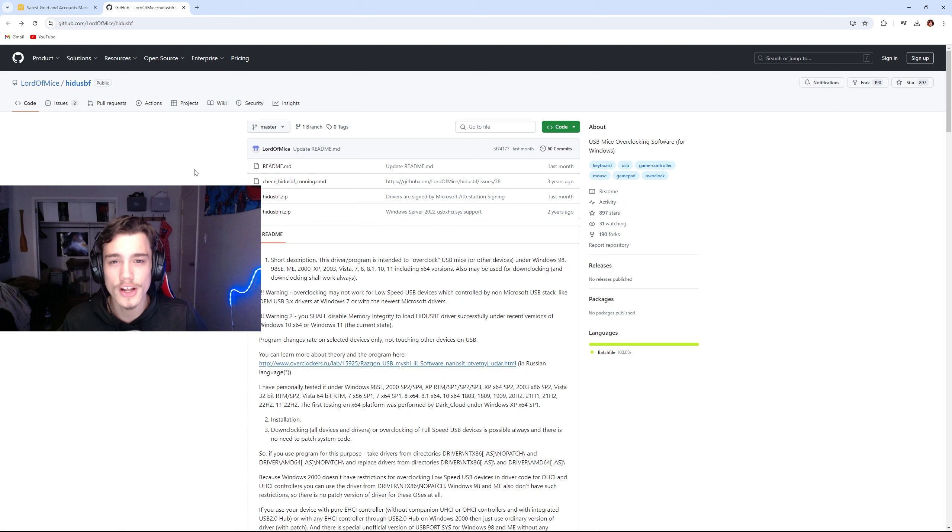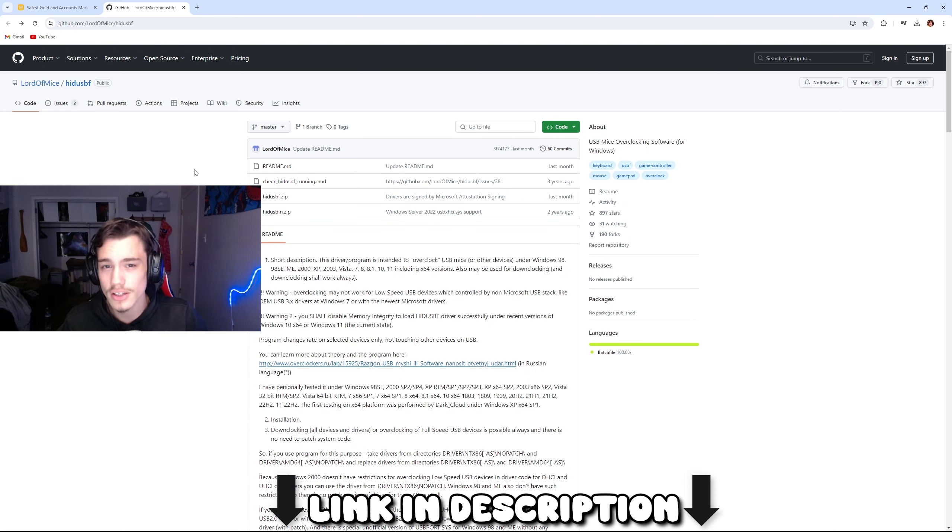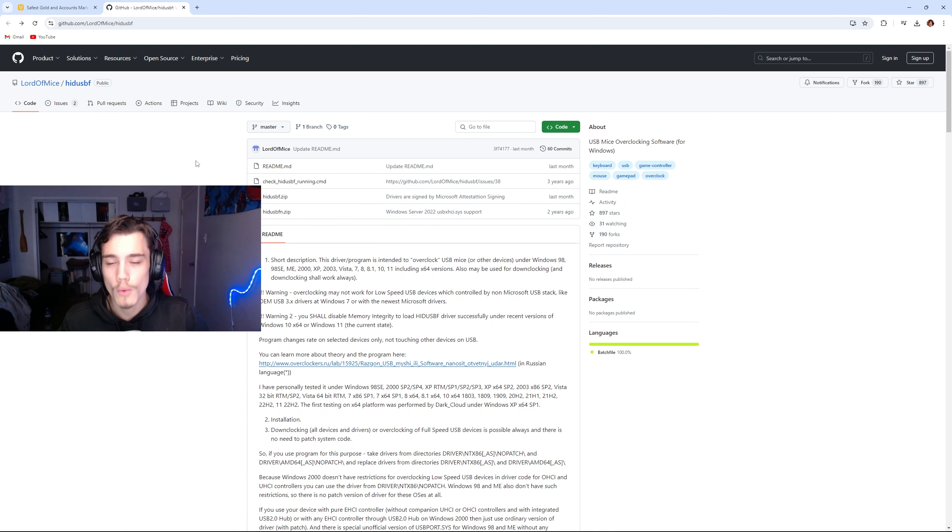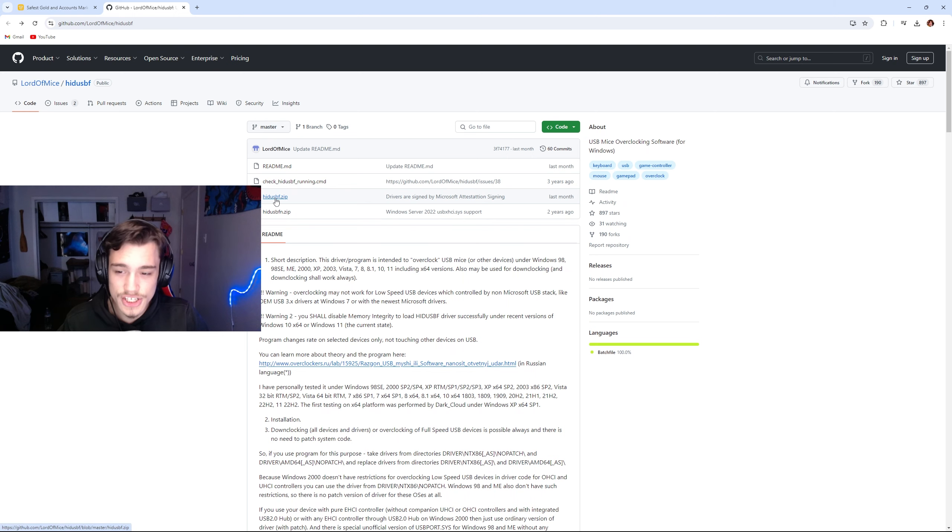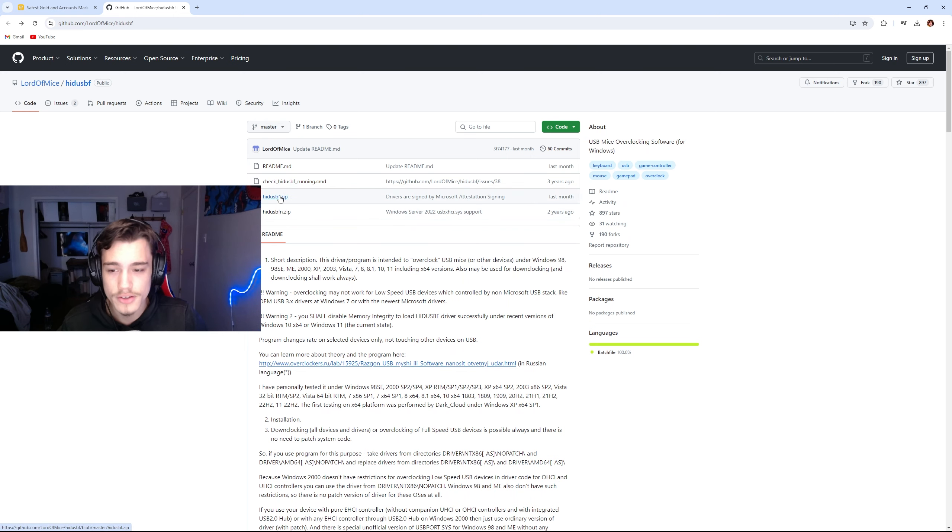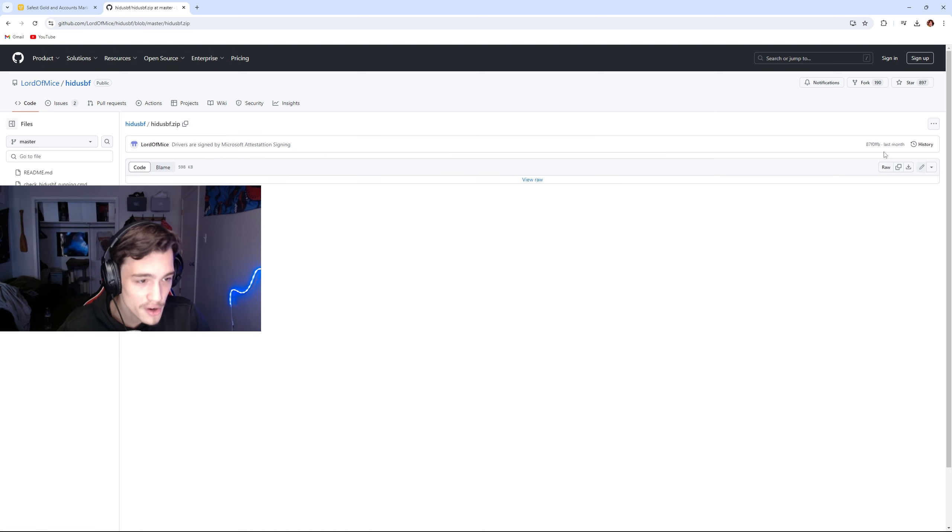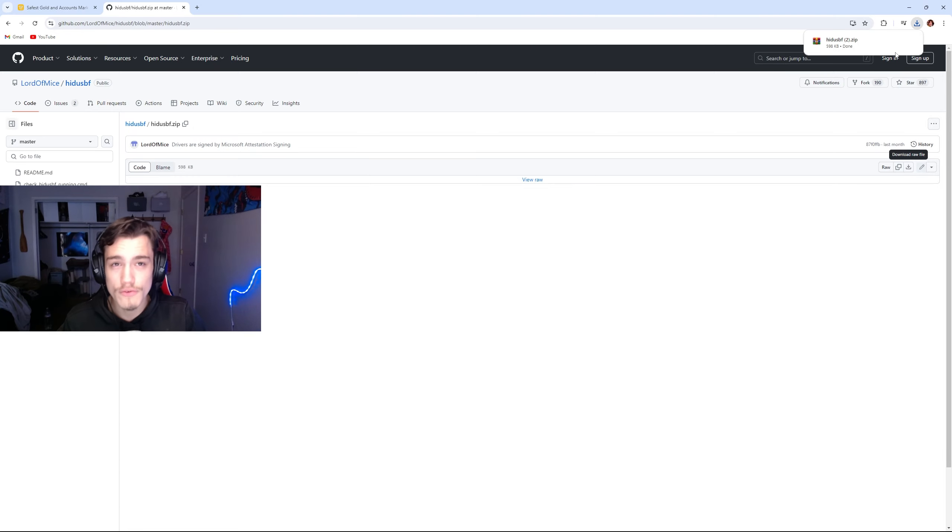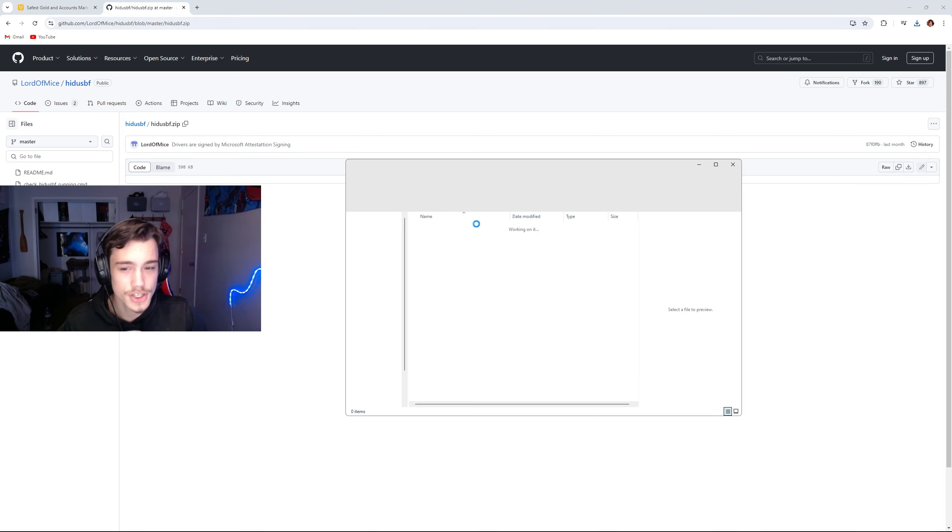What you're going to want to do is go in the description and click the link. It'll be posted underneath all my socials. You're going to go into HID USBF. Don't click F—it will not work. So you're going to click on this, go to the right, and download it.